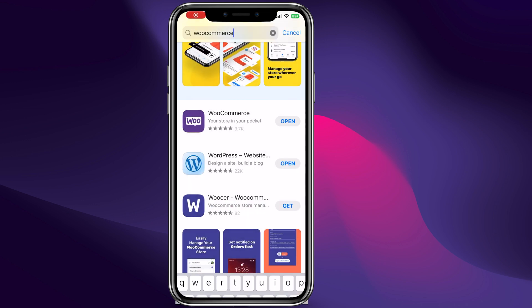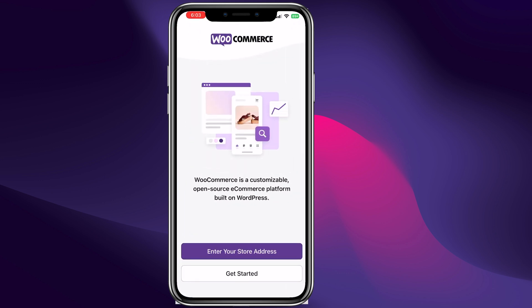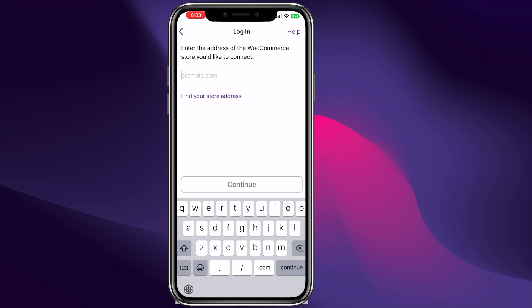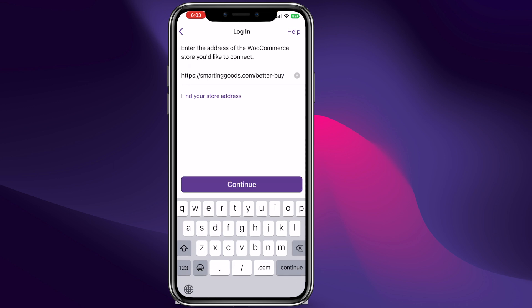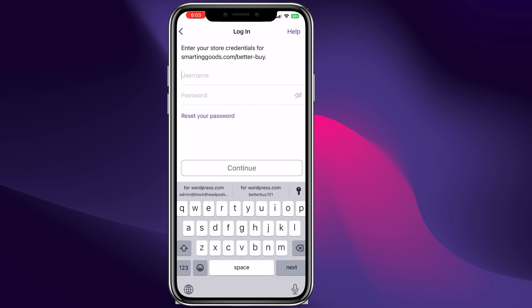The next thing we need to do is go back and open the WooCommerce app. We can click right here to open. Now we need to enter our site — we can enter the URL of our website right here and click continue.